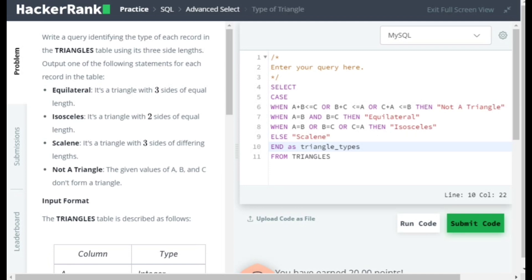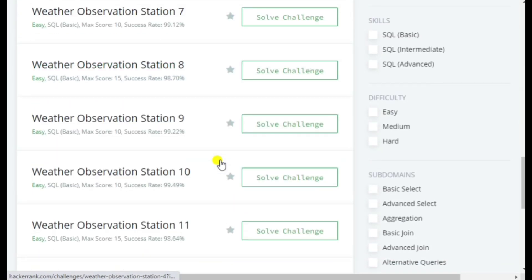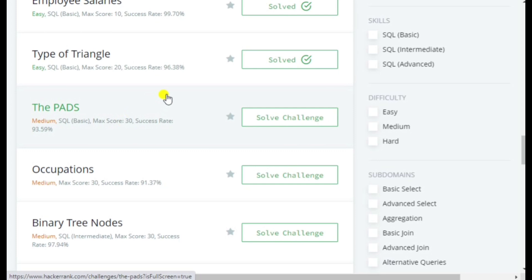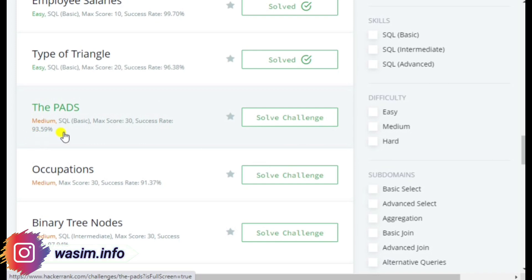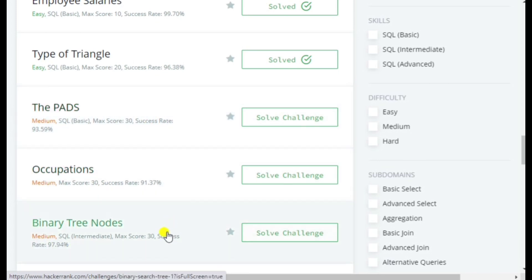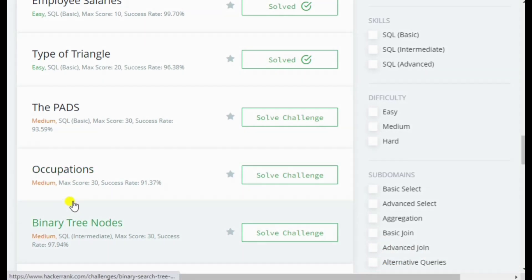That's all about the triangle problem. I'll take the other problems — the Pads, Occupation, and Binary Tree Nodes questions — in the next video. I may divide them into different parts since each question takes about 8 to 10 minutes to explain. Stay tuned, subscribe if you haven't, press the bell icon for notifications, and I'll see you in the next video. Take care.